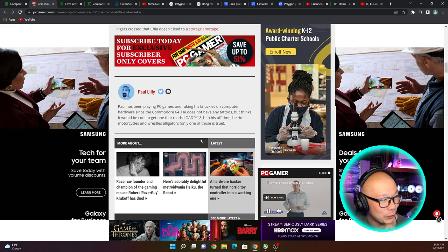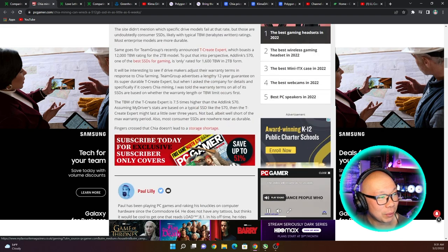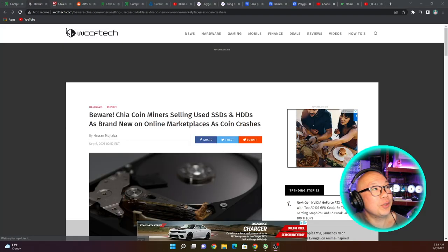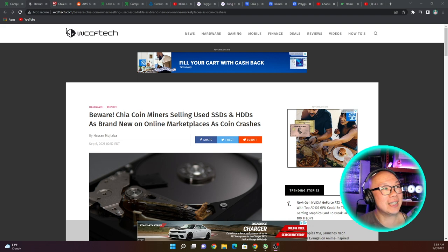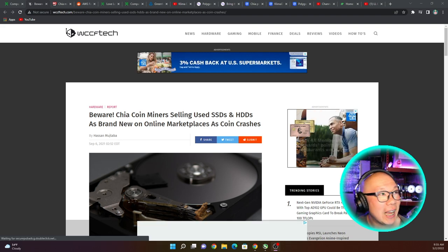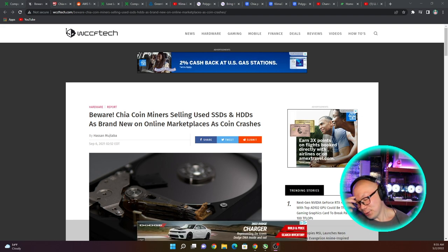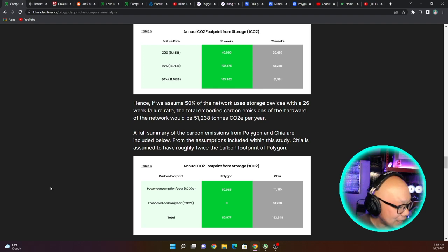So let's go to this one - 'Chia mining can wreck a 512 gig SSD in as little as six weeks.' Ouch. You know the fact that they have articles like that and there's no remediation to remove them or rebuttal them makes it really dangerous for the project, really really dangerous. So footnote 22 is 'Beware Chia coin miners selling used SSDs and HDDs as brand new on online marketplaces as coin crashes.' That is like a blow guys. I don't know how to explain this. Articles like that, misinformation - I know I've had hard drives for over a year now, some new, some used, and none of it has died. Even my NVMe that I've been plotting to for one terabyte, for over almost 300 terabytes of plots, it's still running, it's still going.